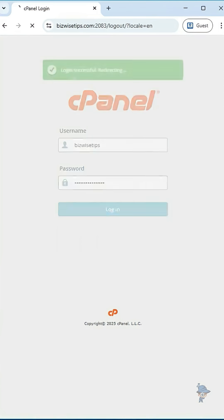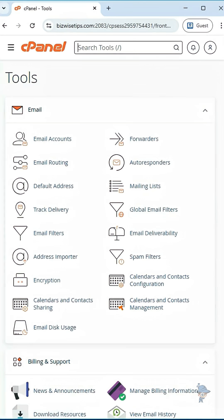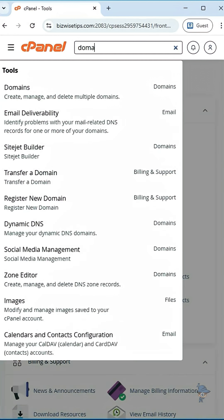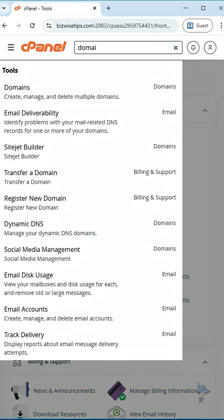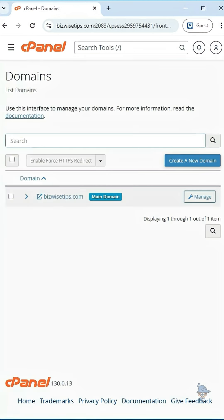Log into your cPanel. In the search box, search for domains and click on that. Inside the domain section, select the domain name and enable force HTTPS redirection option.